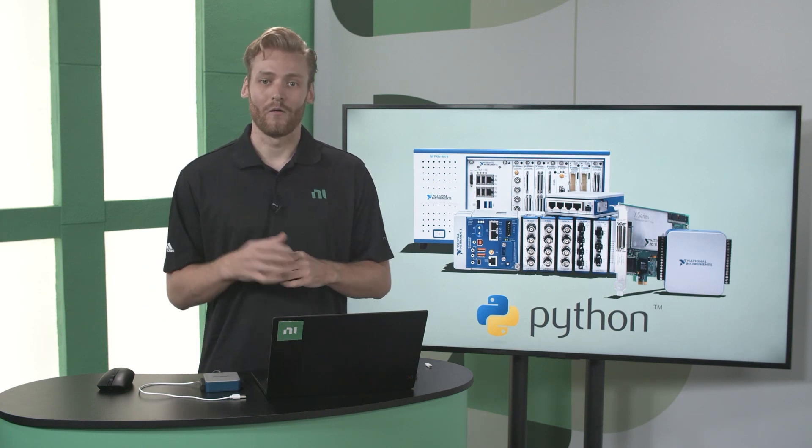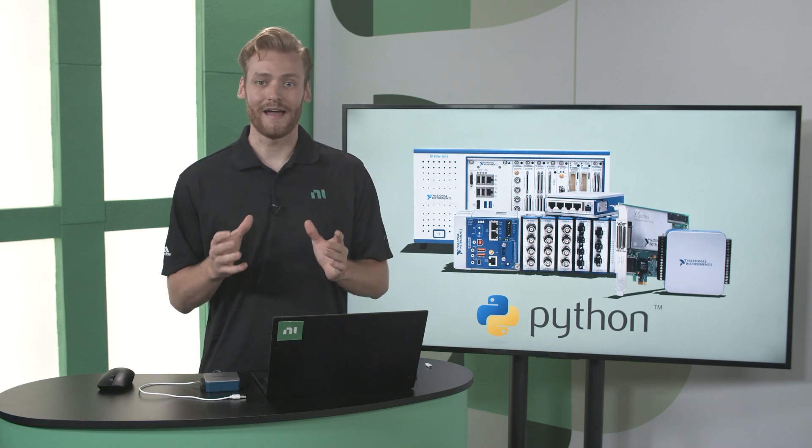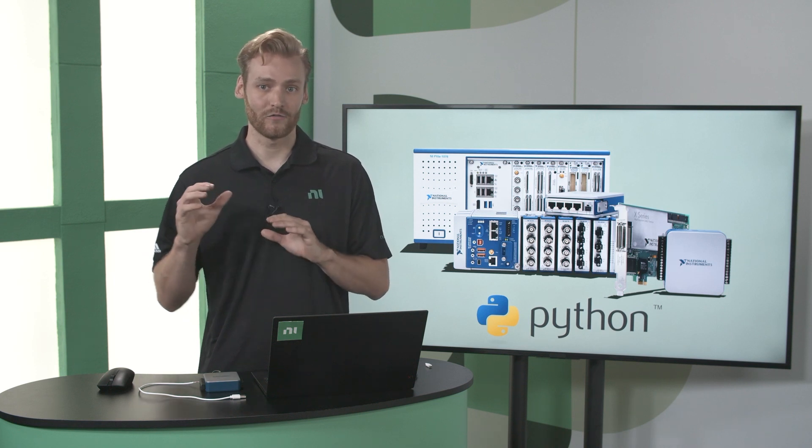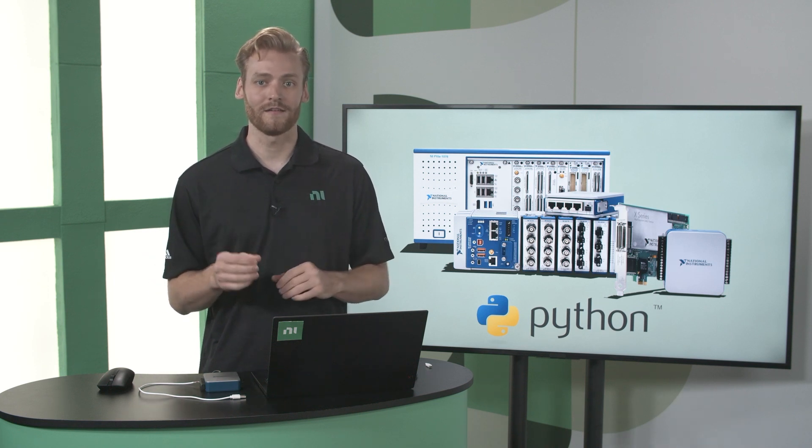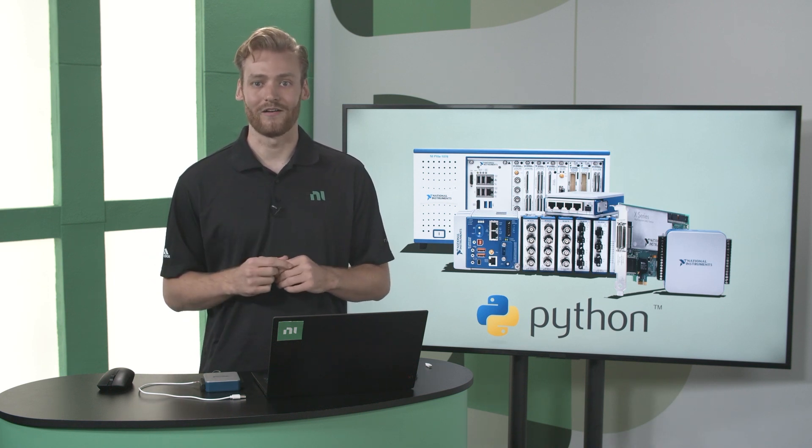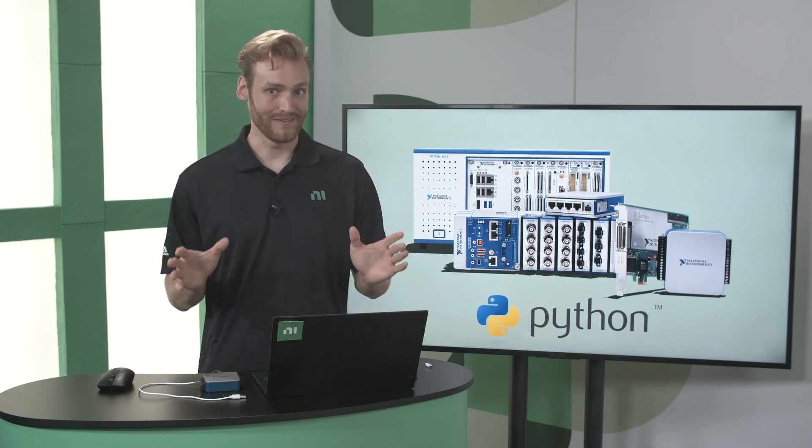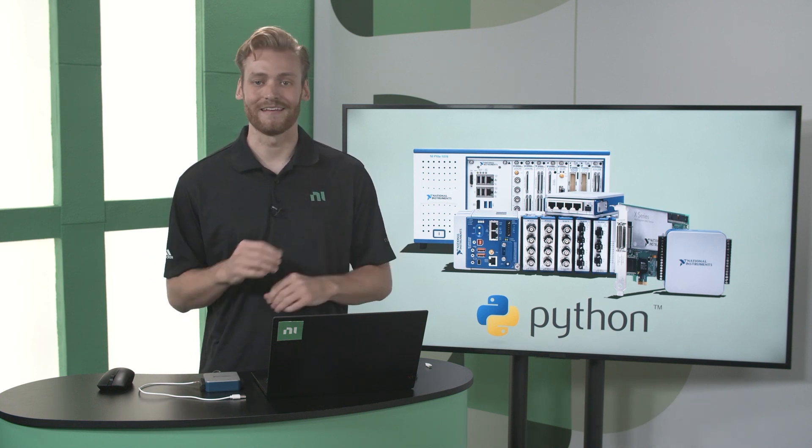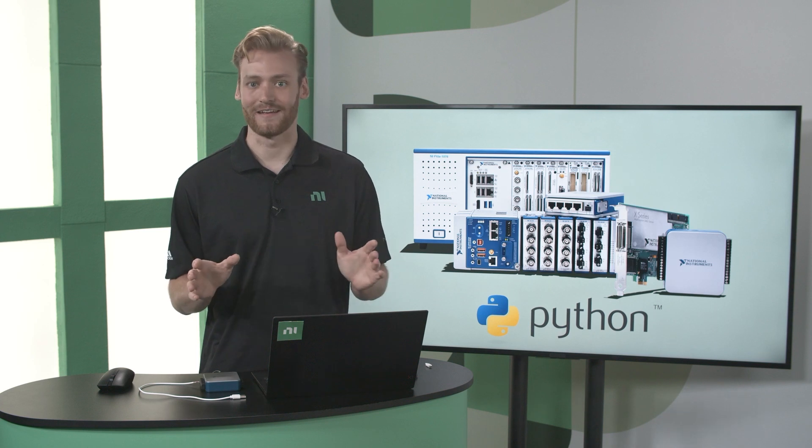Well, with the Python DAQmx API, you can control all of this using Python. And the best part is, it's completely free.